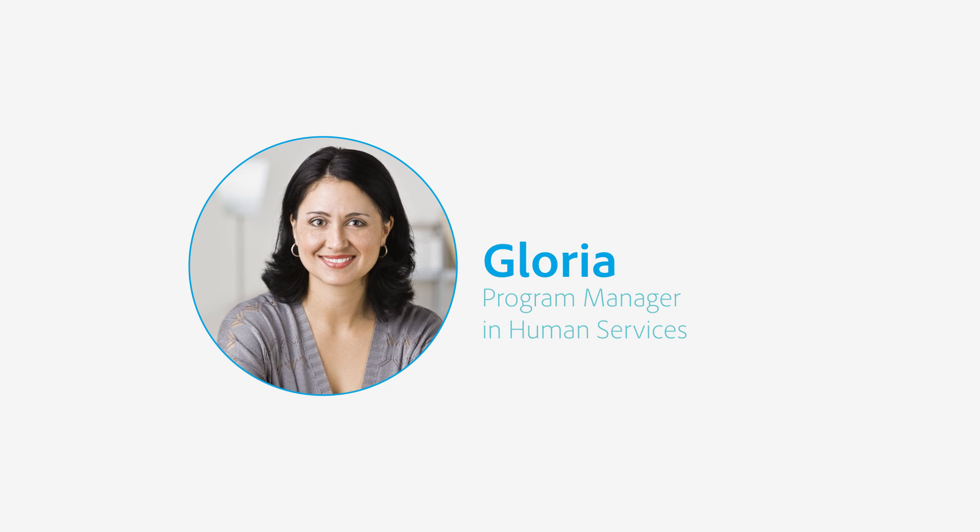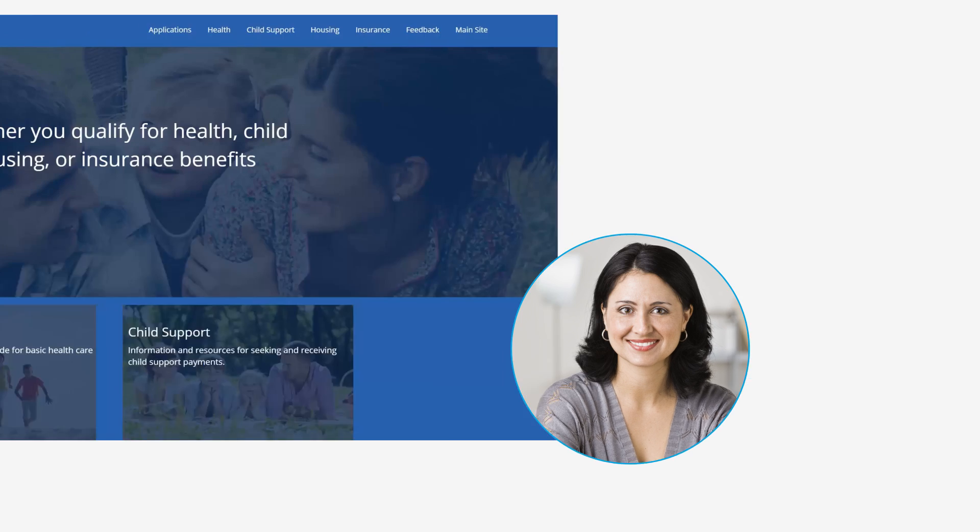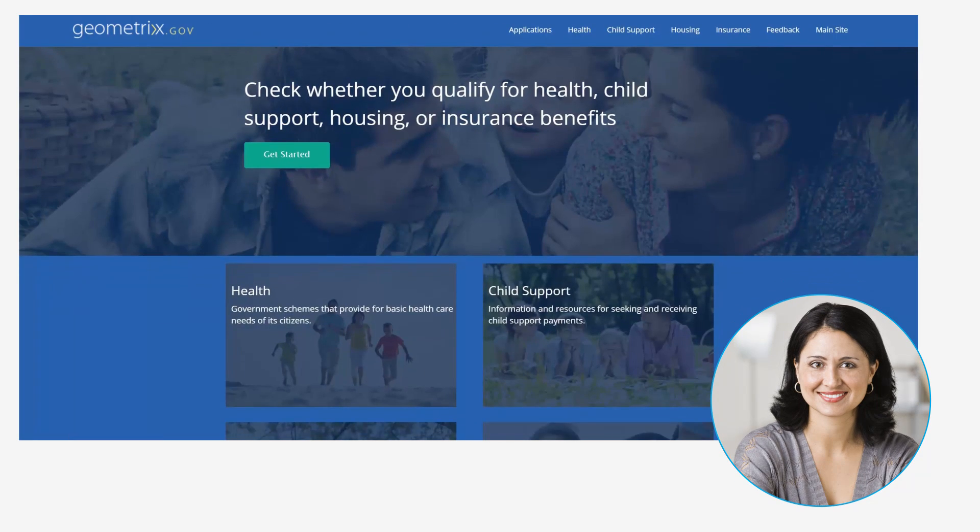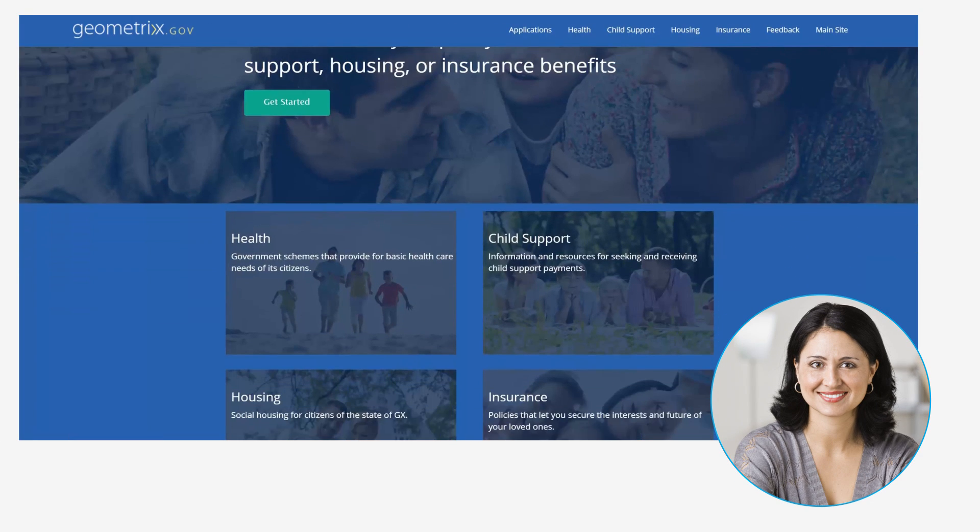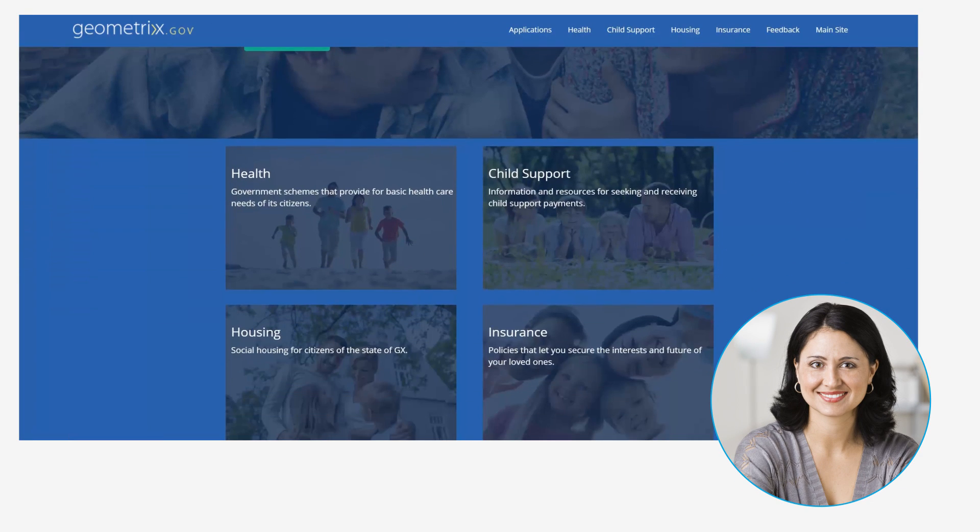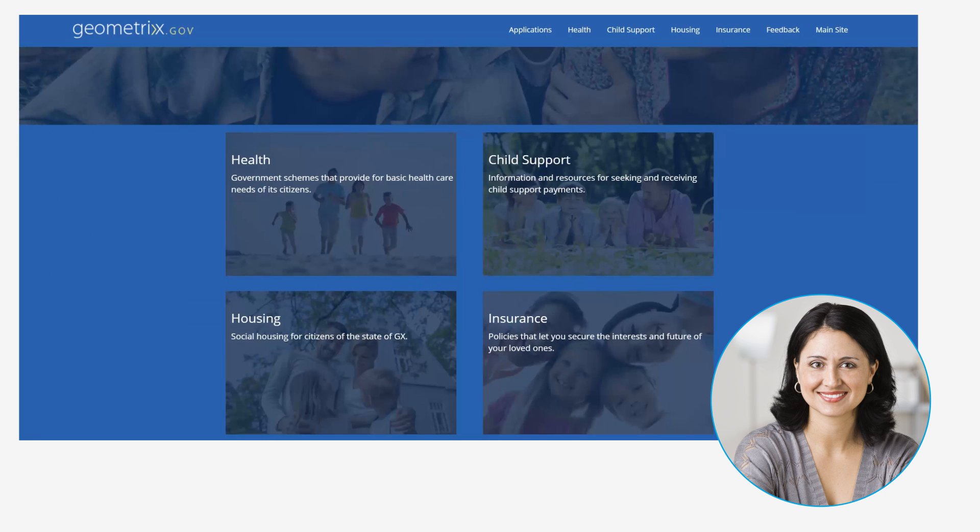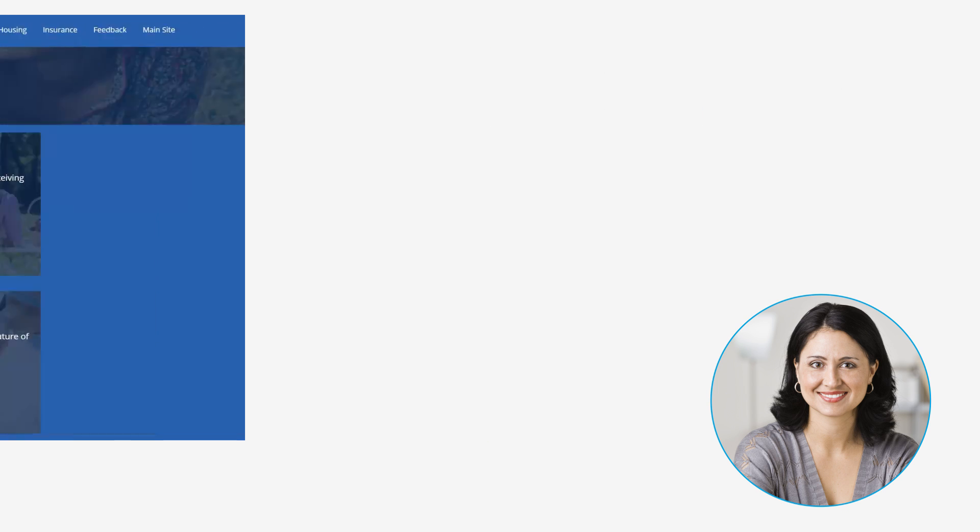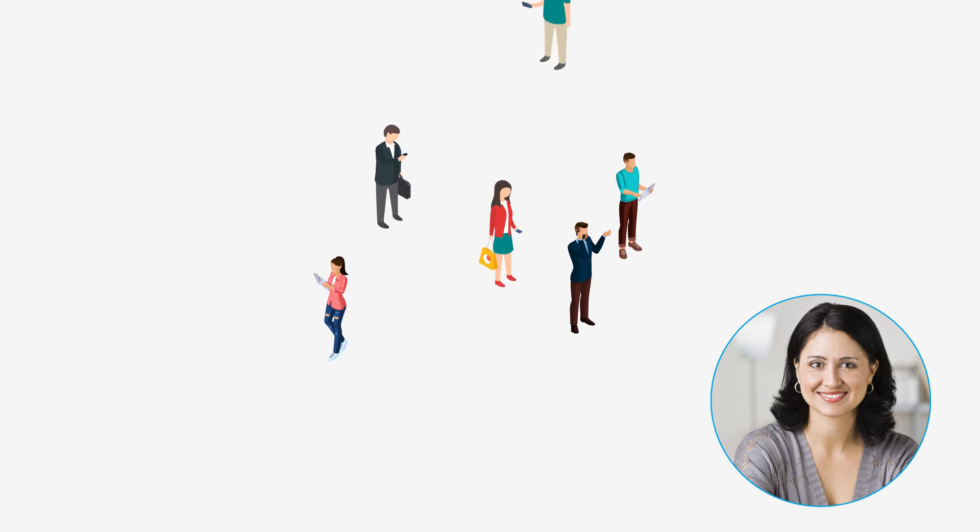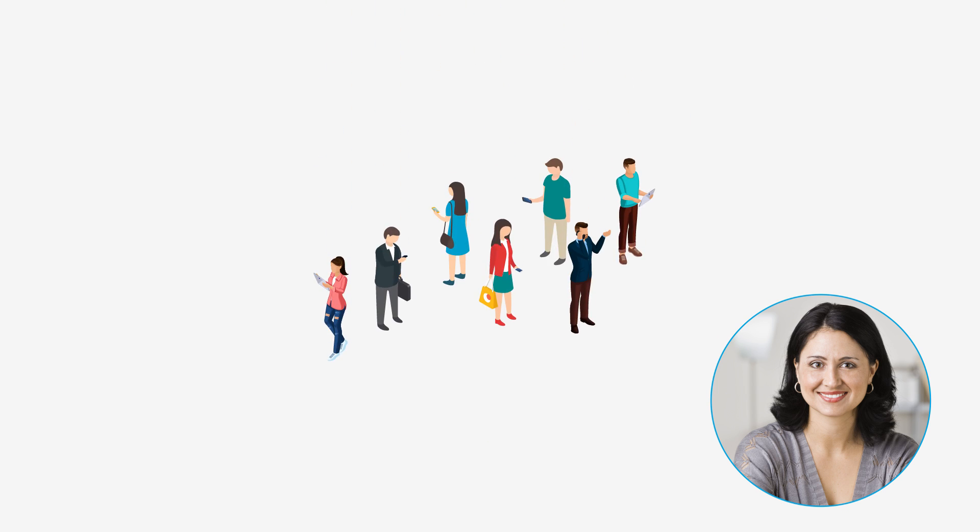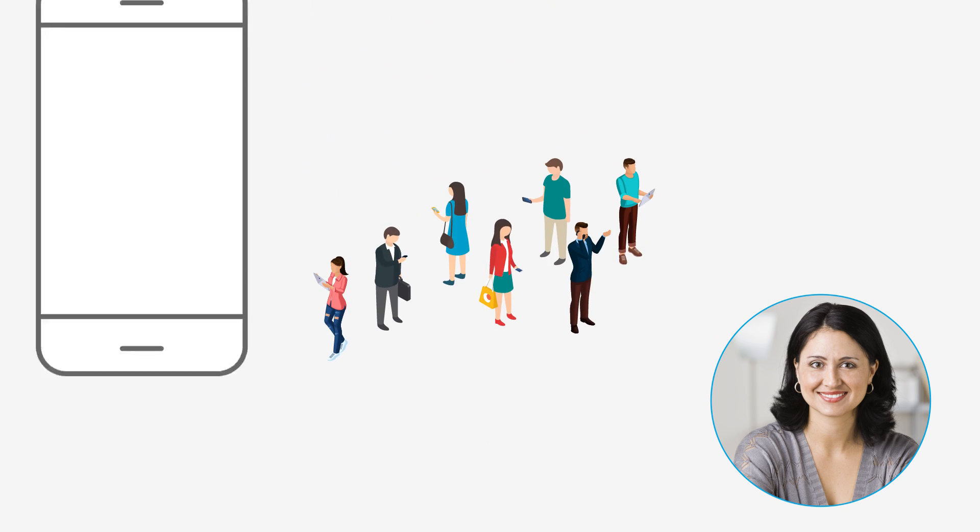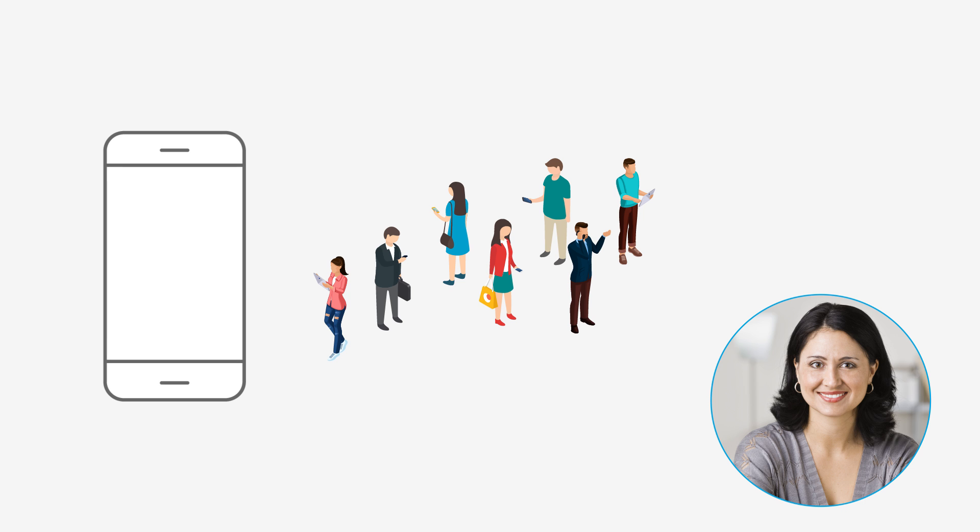This is Gloria, a Program Manager in Human Services at geometrics.gov. Gloria needs to streamline the application and approval process for child support benefits. Since many of the agency's clients use smartphones to access the internet, the process must be mobile-friendly.